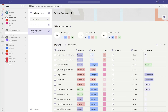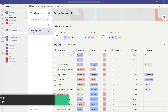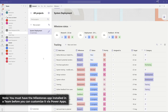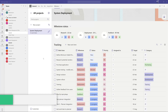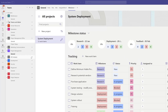Now, before we get started, you must have the Milestones app already installed in a team. You can see here that I have this app installed in a team called the Project Management Office, and it is installed in the general channel.